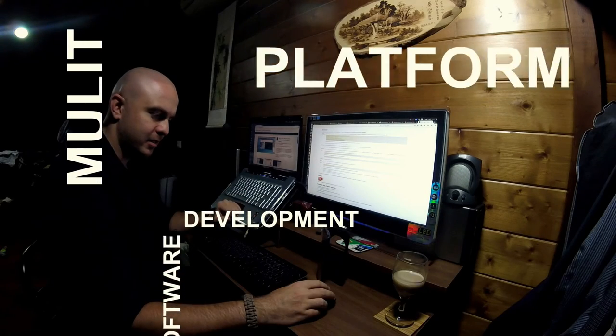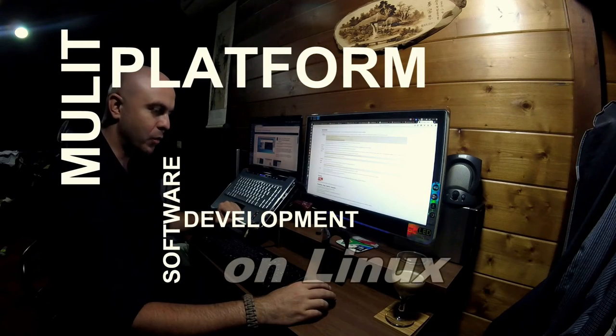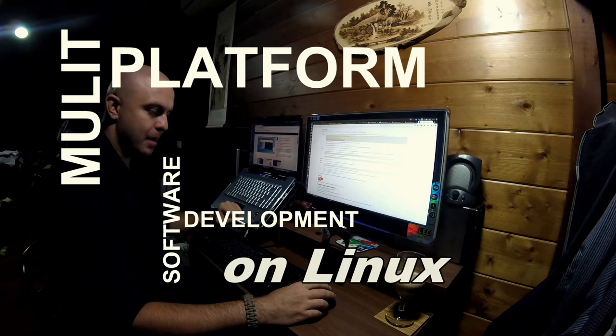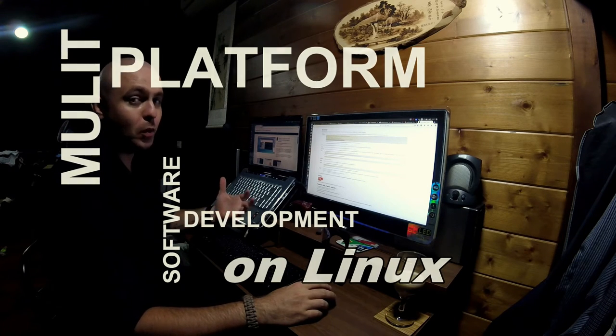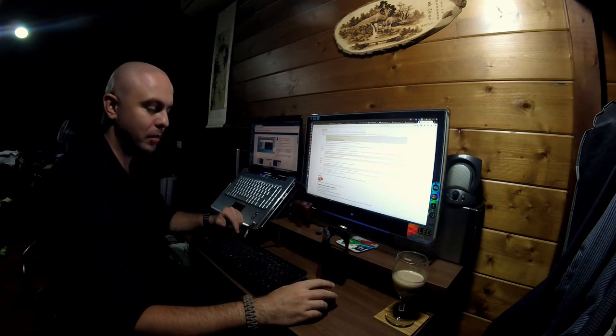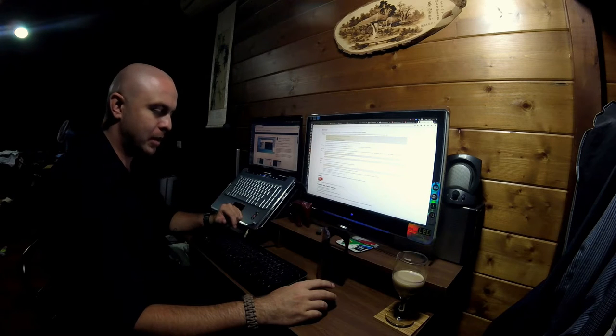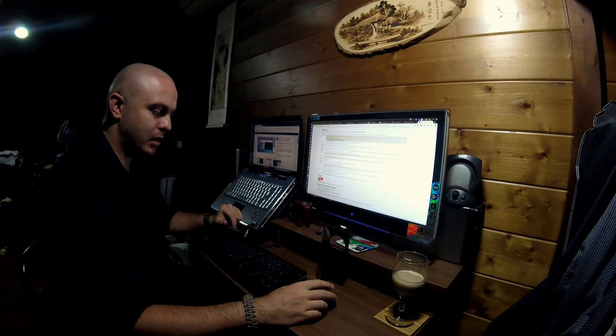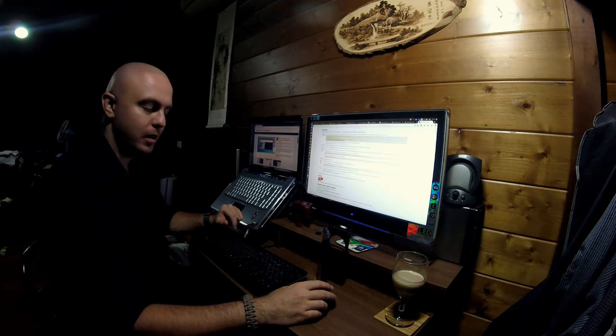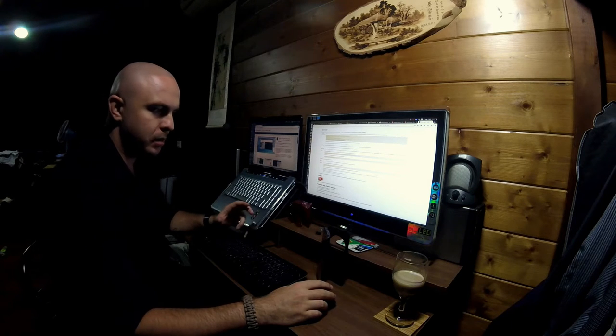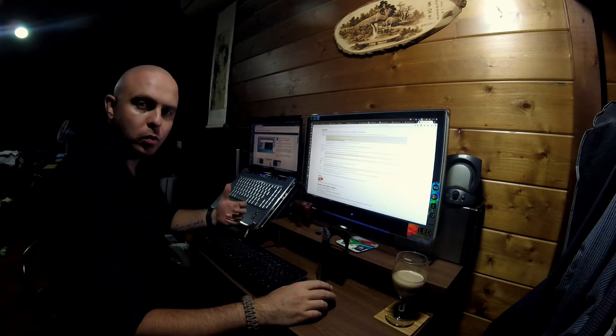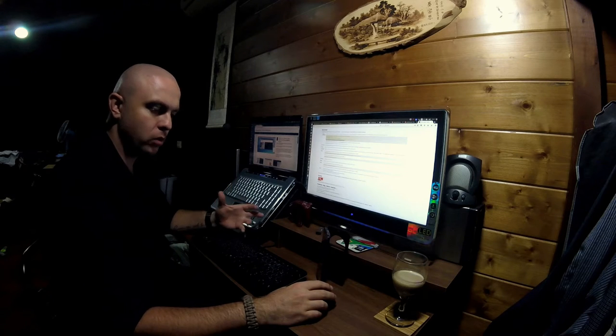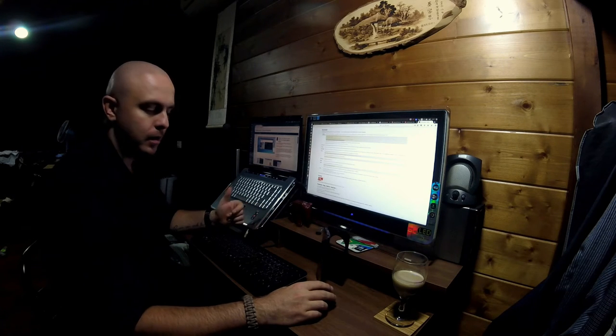Hi again. Today I want to talk about using Wine with Linux. Some of you don't know what Wine is, and I'm not talking about alcohol. I'm talking about the Wine software layer. Let me make a brief introduction to what Wine is for those of you who don't know yet.